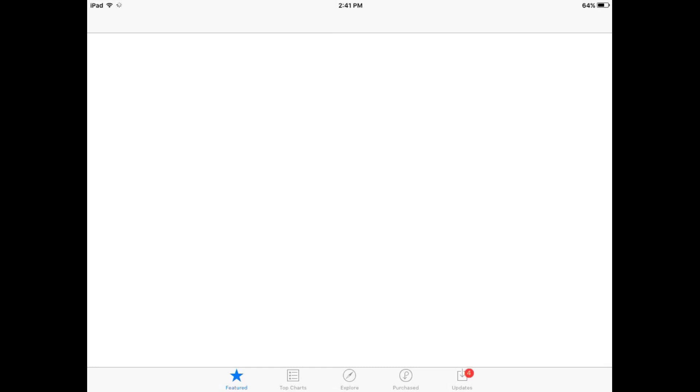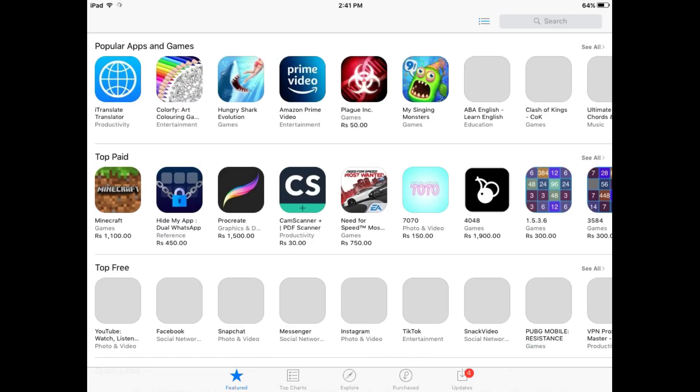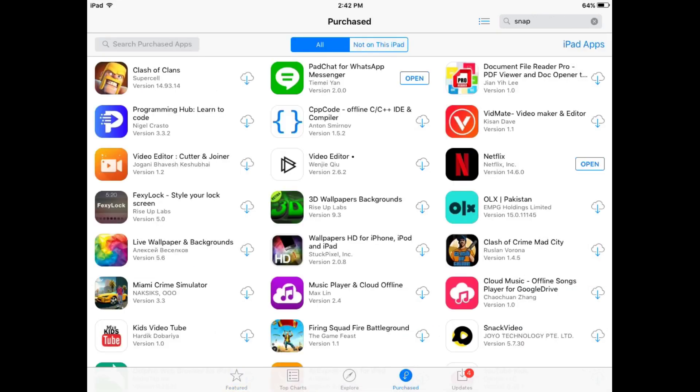First of all, open the App Store and wait a few seconds. You can see I have opened the App Store. Go to Purchased and tap on iPad apps.